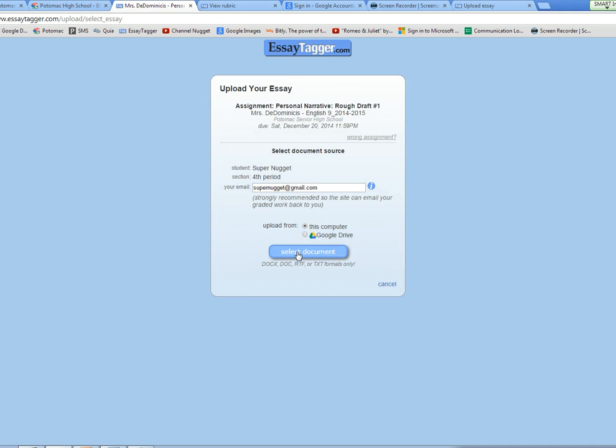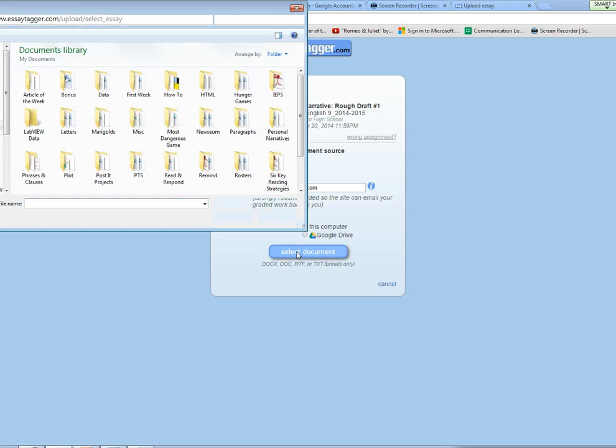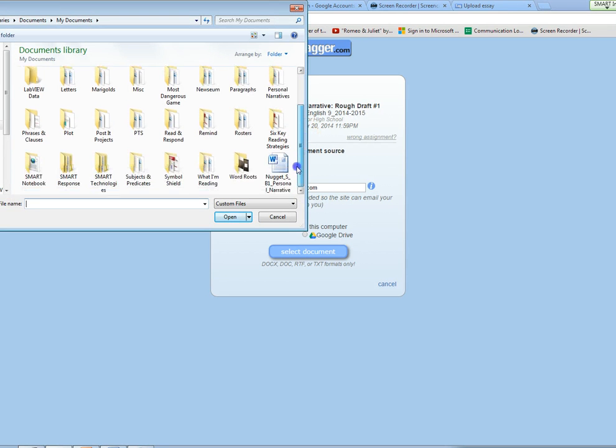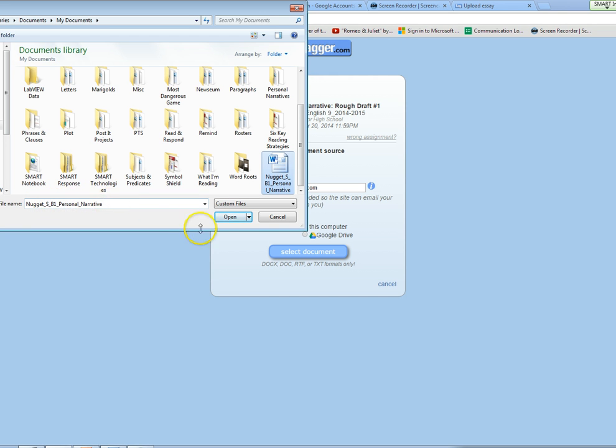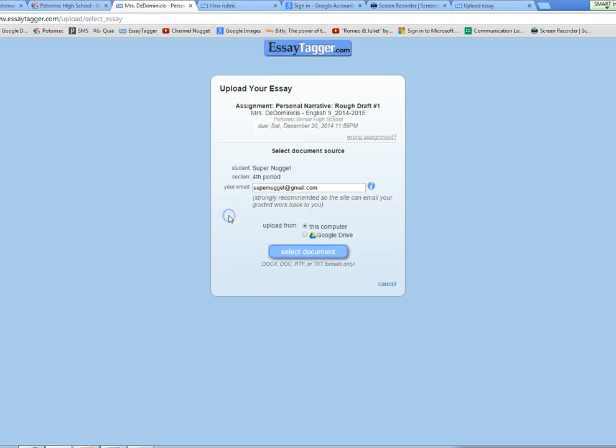Select document and you want to navigate to where you've saved your essay, making sure before you upload it that you have named it correctly with your last name, first initial, period, and then the title of the assignment: personal narrative. This looks good, so click open.